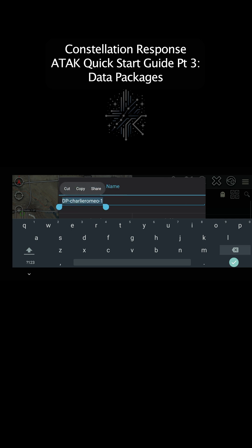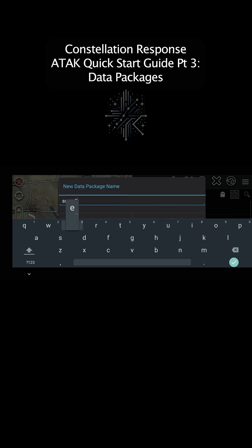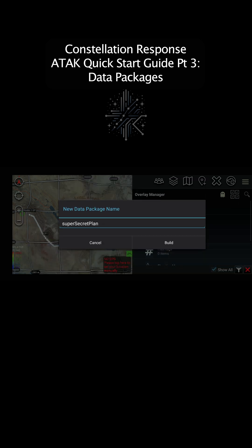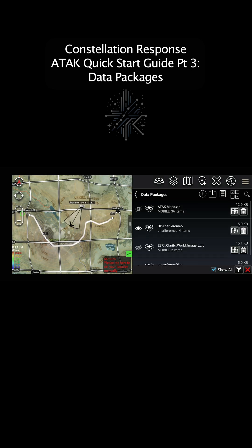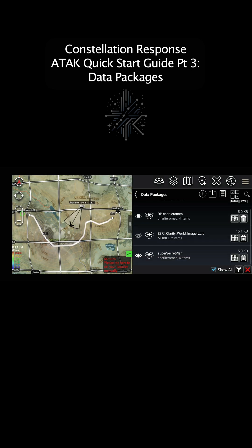It'll prompt you to name it, so give it a really secret name. When it finishes building the data package, we can find it under the Data Package menu. Then hit Send and select Meshtastic.